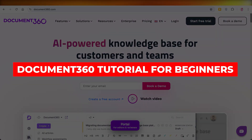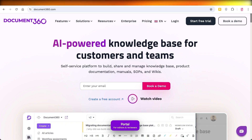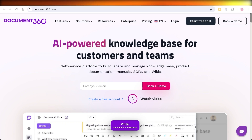Document 360 tutorial and review: how to get started with Document 360 for beginners. In today's video I'll be discussing how you can build your own knowledge bases, what exactly are the benefits of creating one, and how you can do that with Document 360.